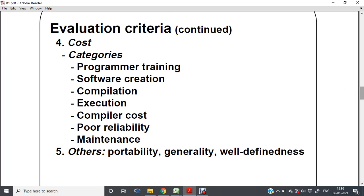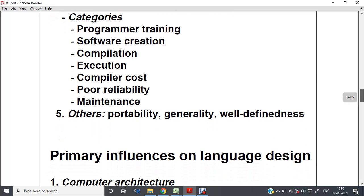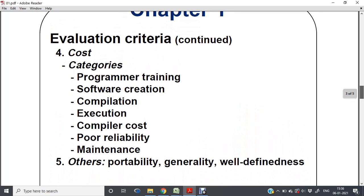Other evaluation criteria include portability — the programming language should be portable across different platforms. There should also be well-defineness and generality. To summarize, the language evaluation criteria are: readability, writability, reliability, cost, portability, generality, and well-defineness.